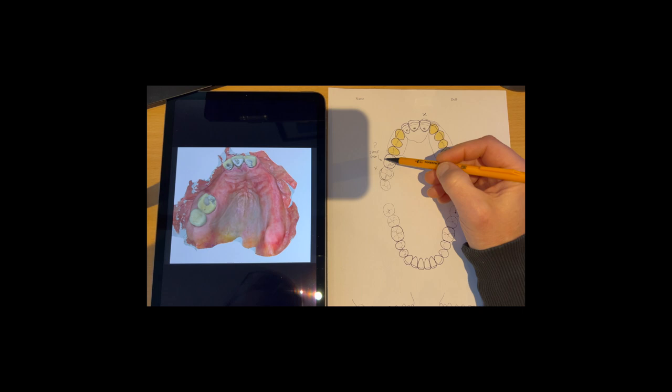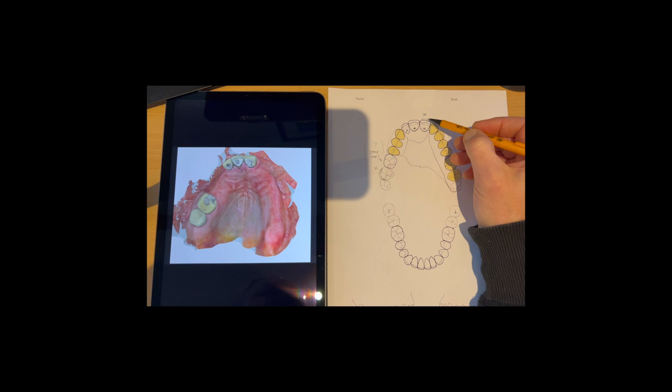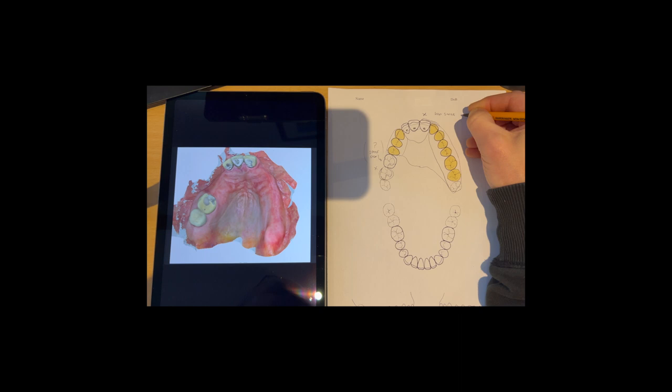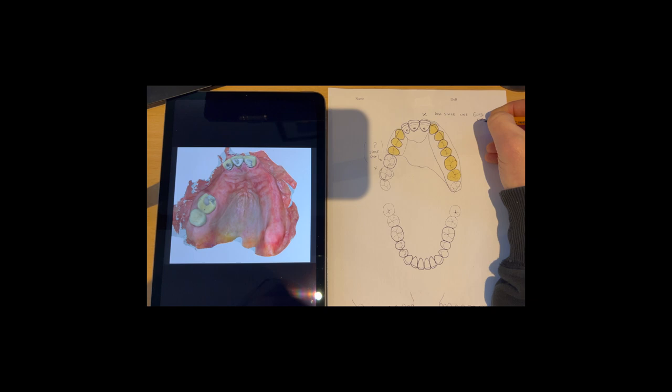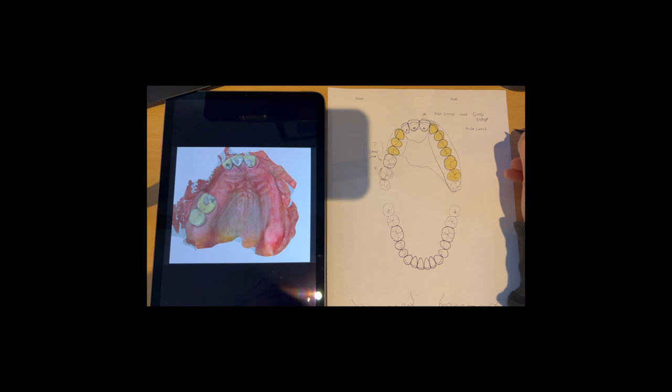This is a definite. If we can use that, then that would be brilliant. So low smile line, we can use a gold clasp. High smile line, use a shell clasp.